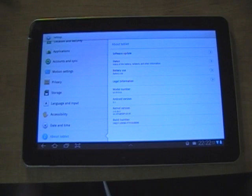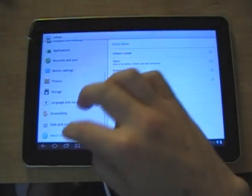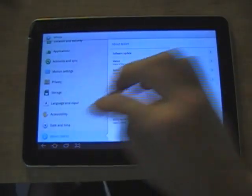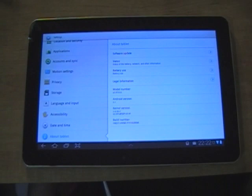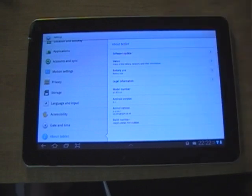If you haven't already updated your Tab 10.1, you can just go to your settings and scroll down to About Tablet and press Software Update. Yours is going to look a little bit different obviously because it hasn't been updated.